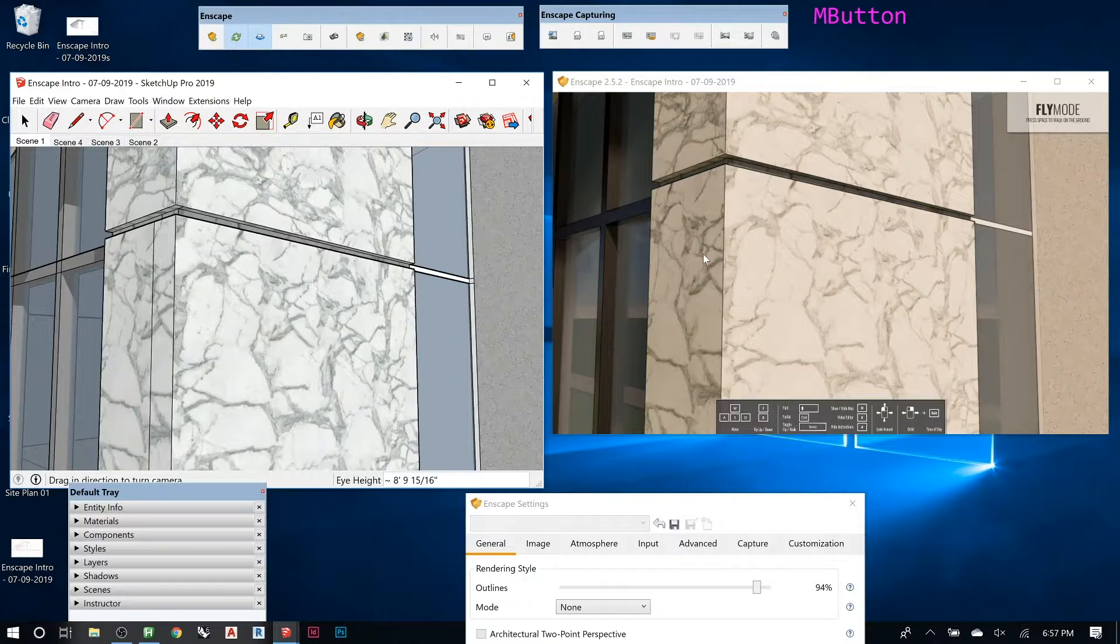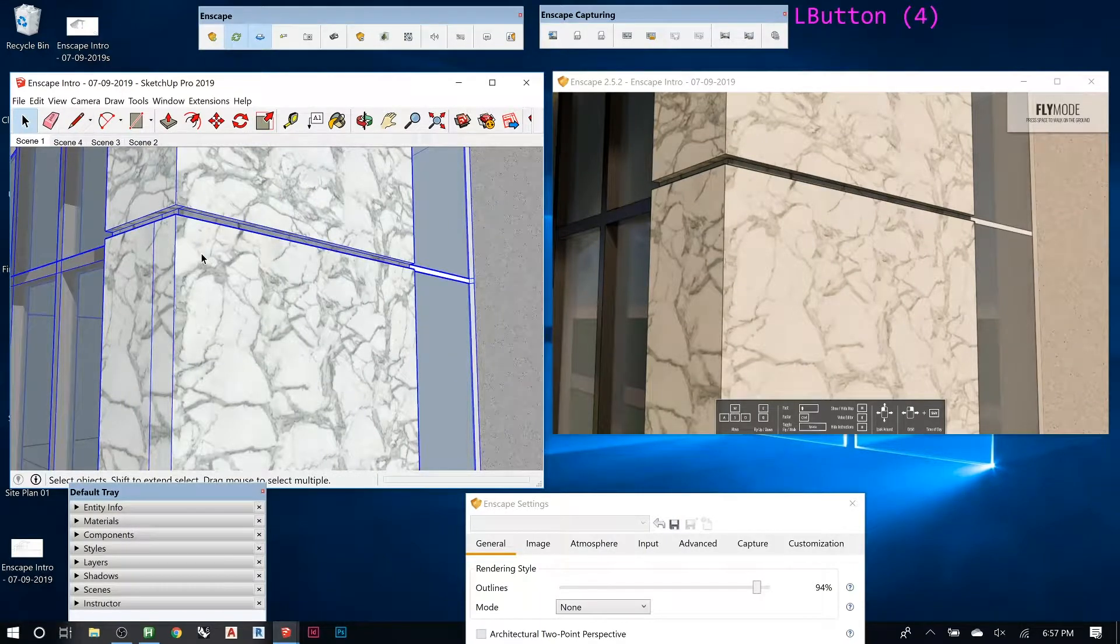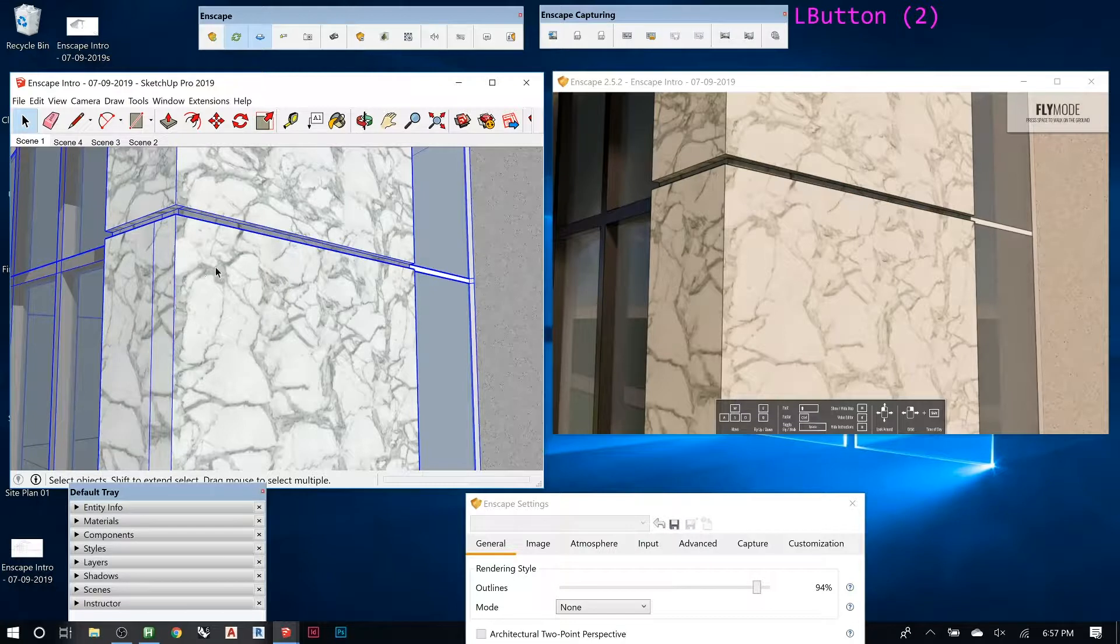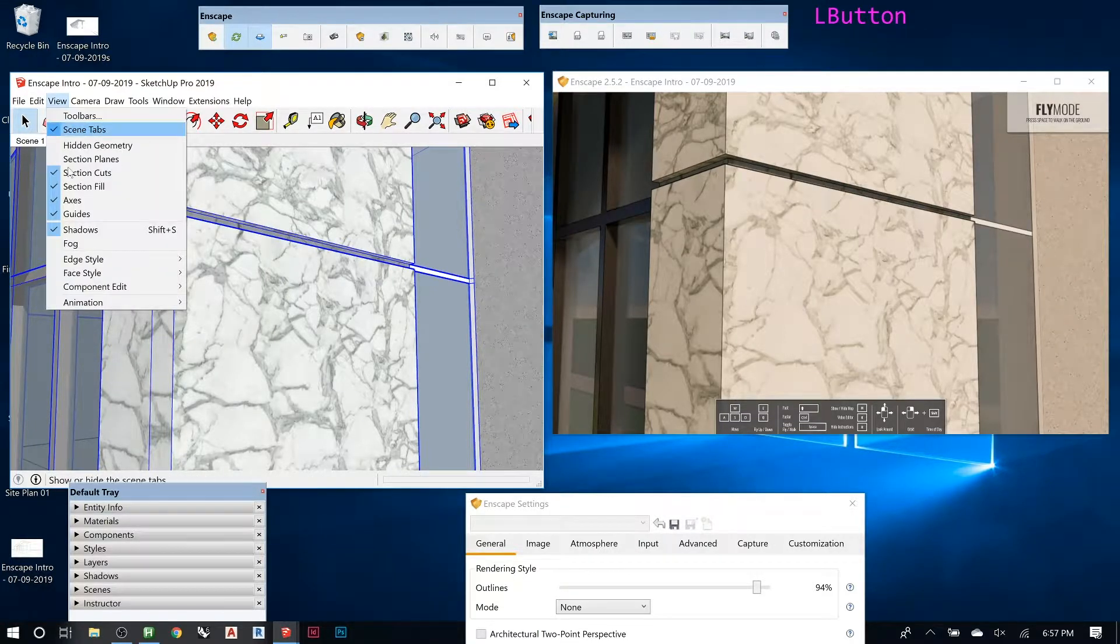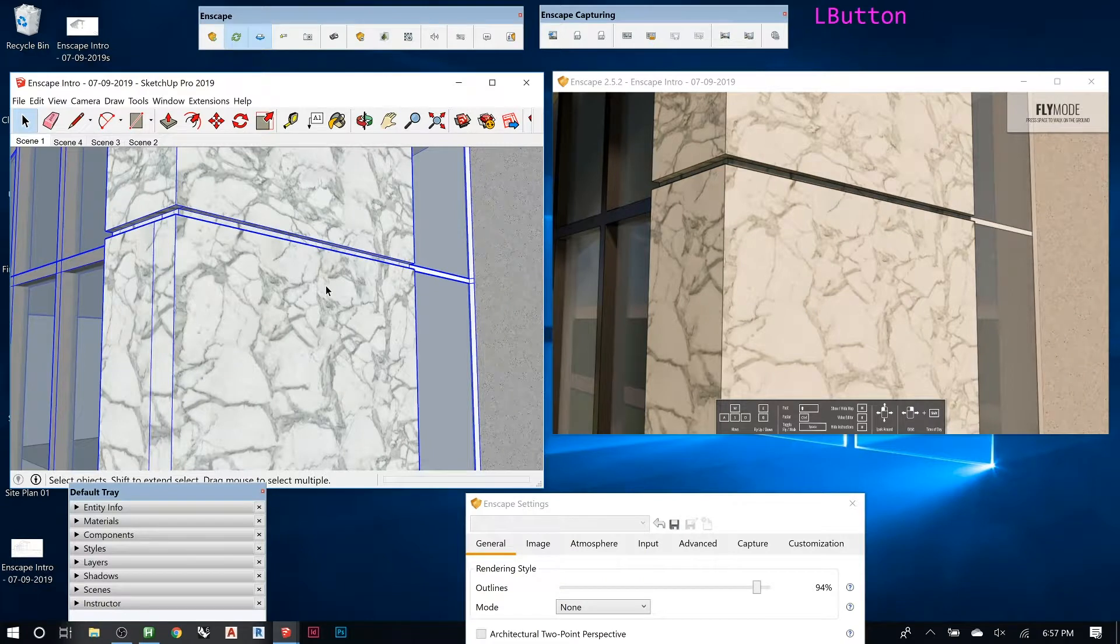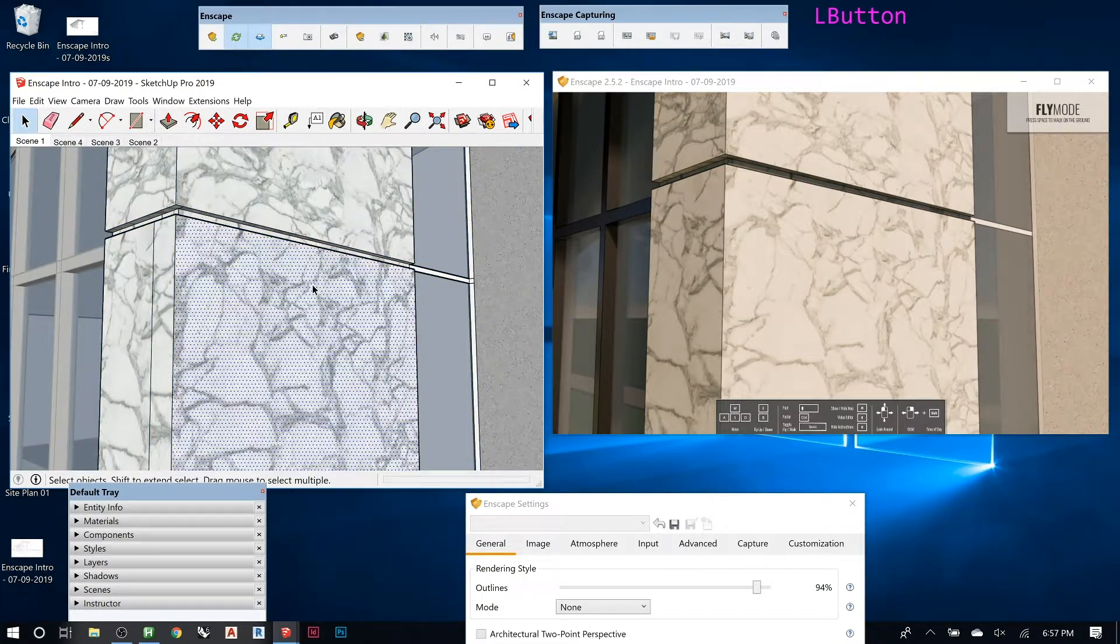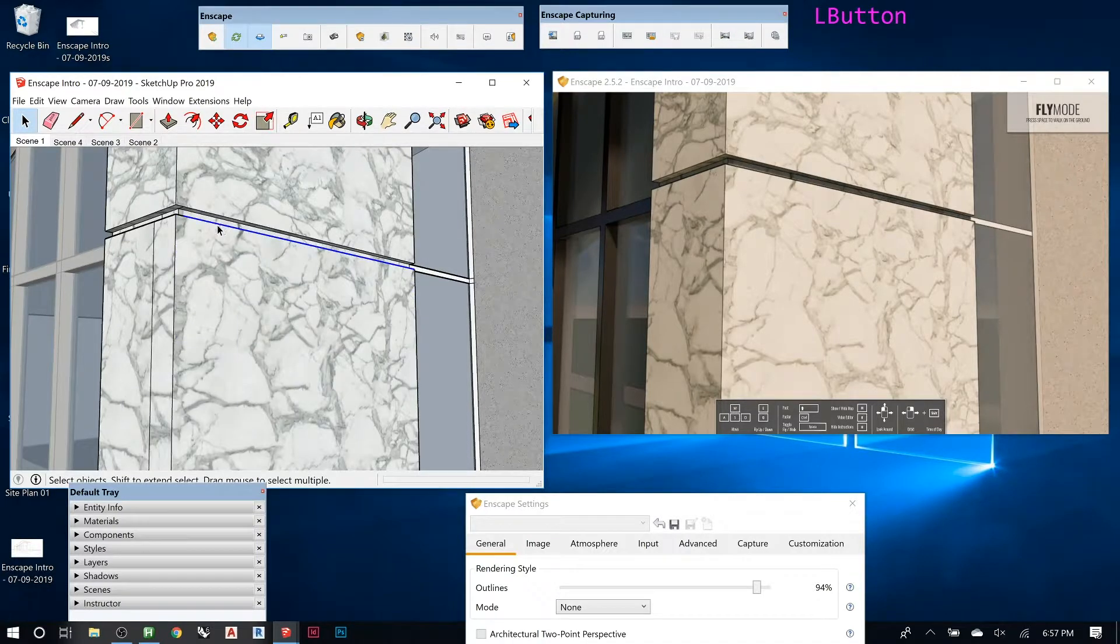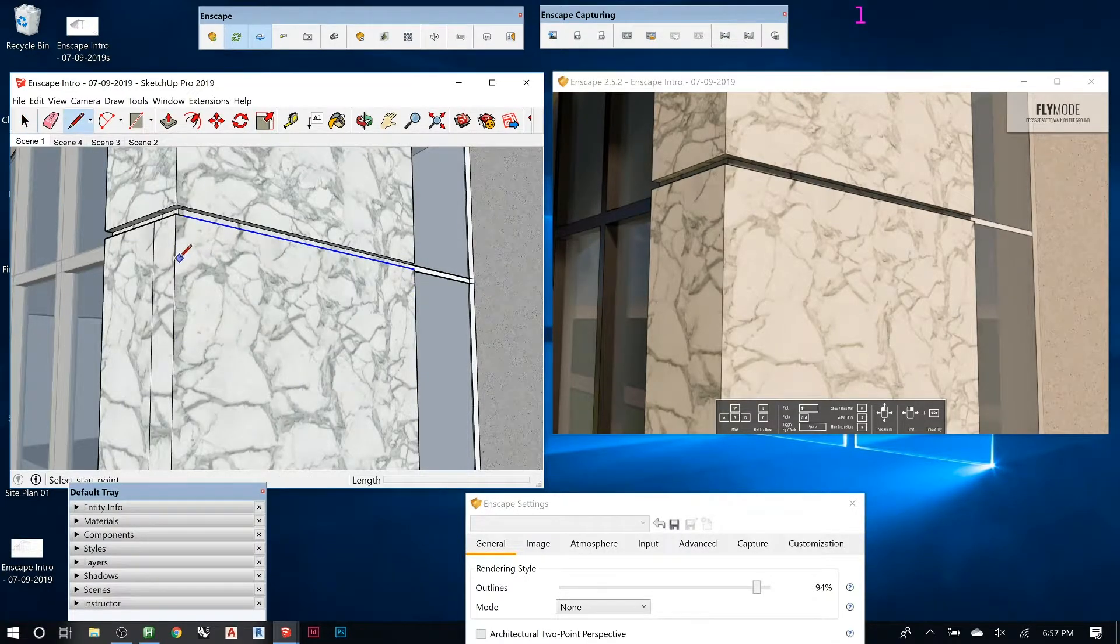Sometimes we model stuff in SketchUp, it looks really good, and you get it into Enscape and it's like you can't even see half the detail you're building. So you got to go back and make sure you at least give it some sort of recess. It doesn't have to be a lot.